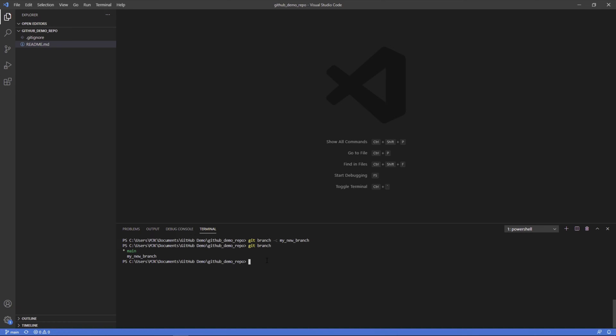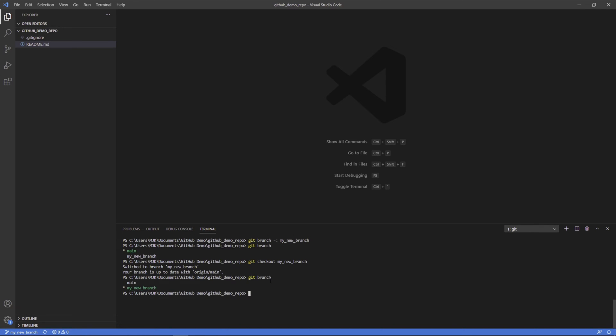Checkout moves you to that branch. So we can do git checkout my new branch. And we can see now we're switched to my new branch. And if we do git branch again, we can see that's where we are. Because we didn't make any changes, these are exactly the same.